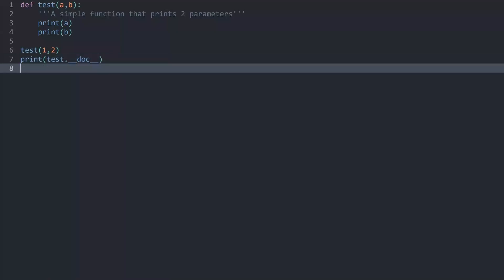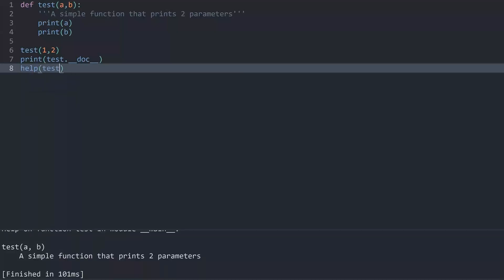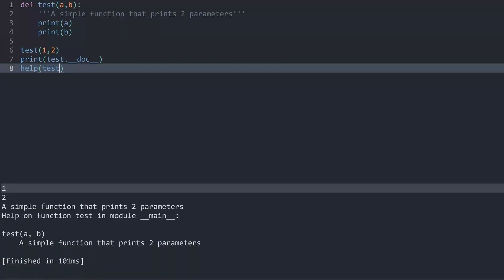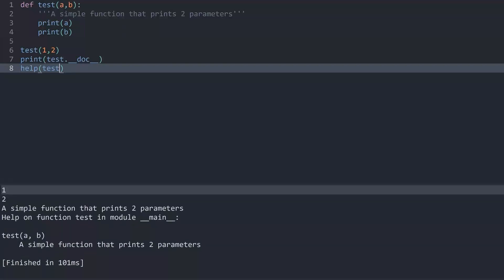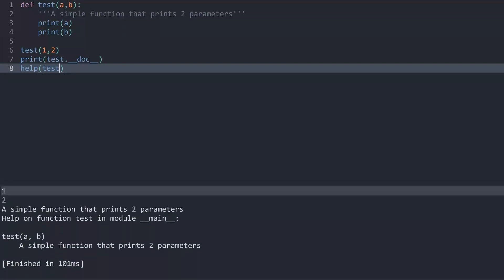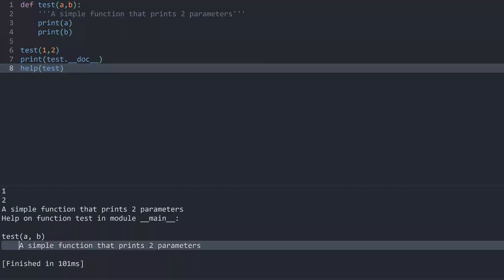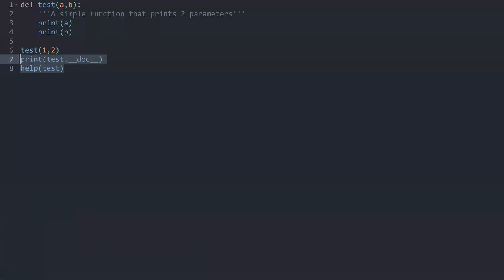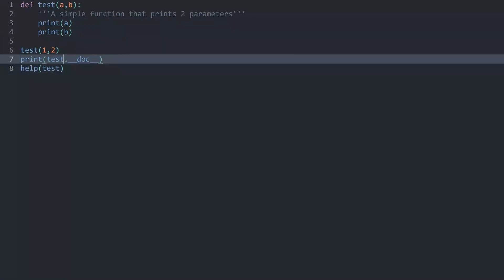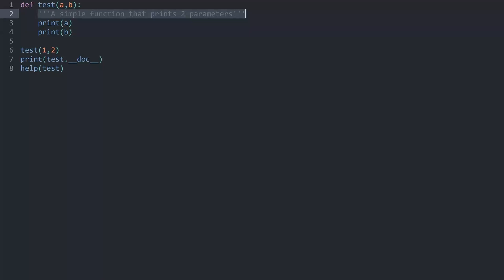Another way you could be accessing this is by writing help and then test. And if I run this we get some more information about the function and in here we also can see the doc string. And it's fairly common to use either of those to understand what the function does. If you write code with a team you really want to use this. But that's basically it. It isn't that complicated.